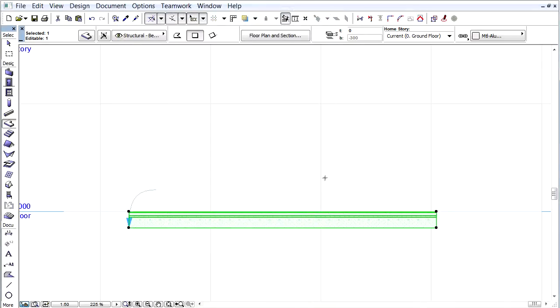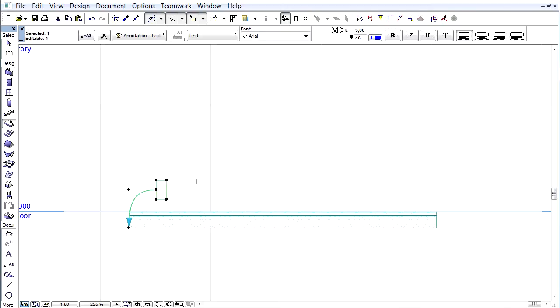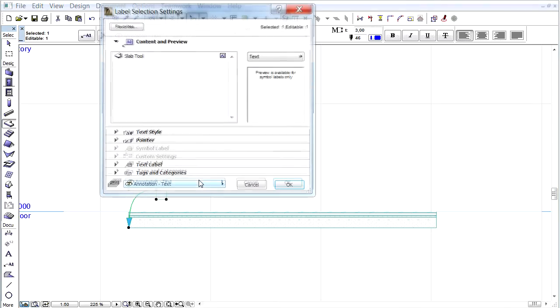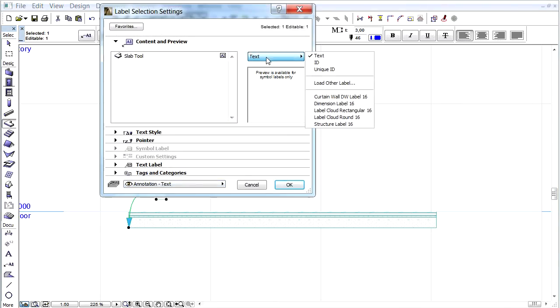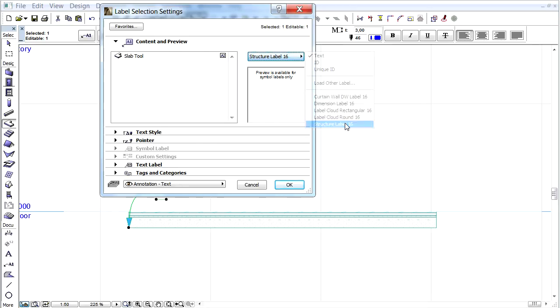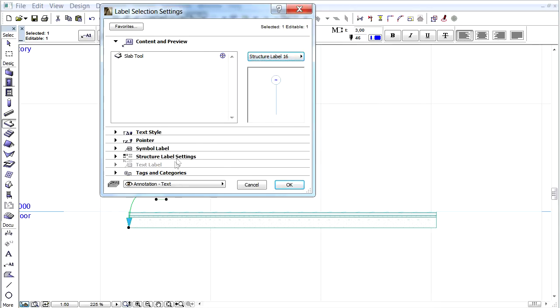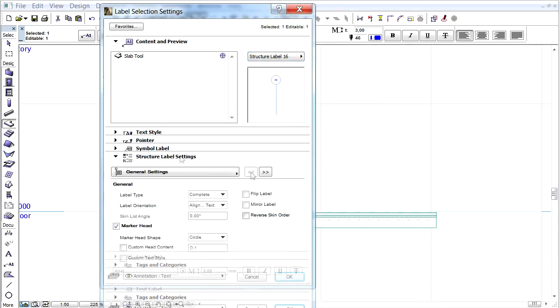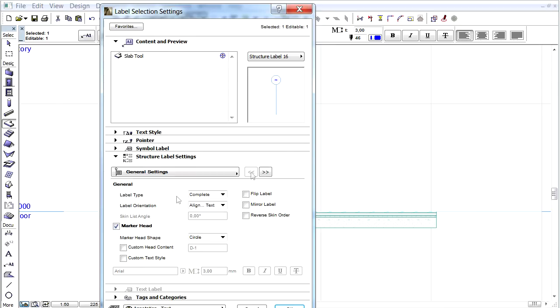Click OK and in the section window select the label and open its settings dialog. Choose the structure label from the pop-up and switch to the structure label settings tab page. Uncheck the marker head checkbox and click OK to leave the dialog.